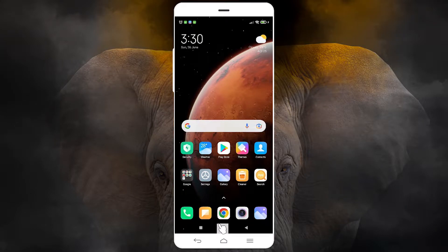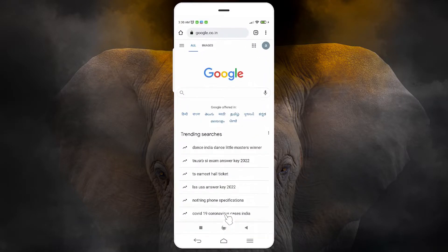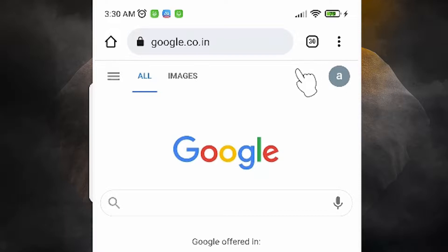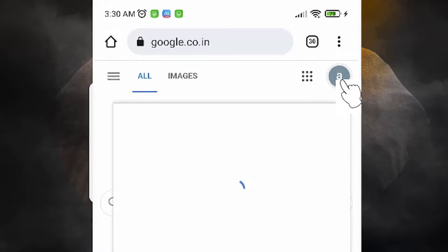First of all, go to any web browser that you like. I am going to Google Chrome. Just click on your web browser, go to google.com and just login with your old mobile Gmail ID. Okay, and just go to your profile feature — here is our old mobile Gmail ID profile feature, just go to here.